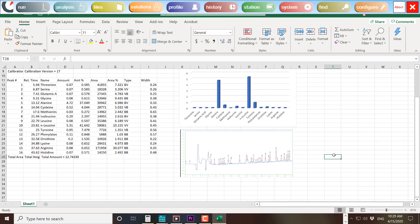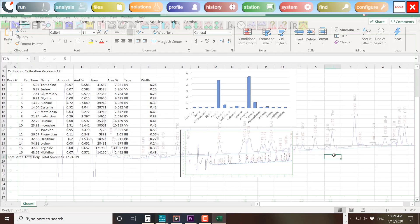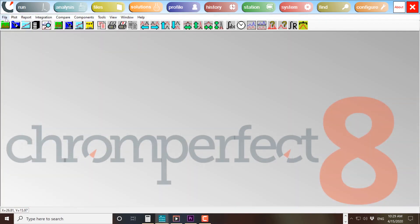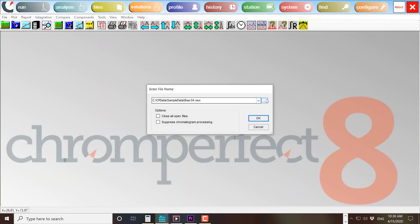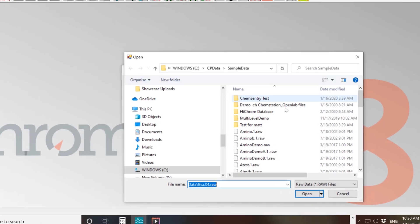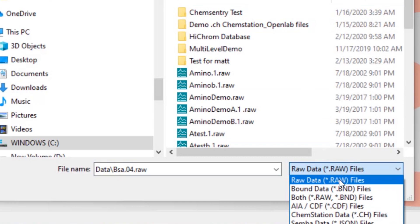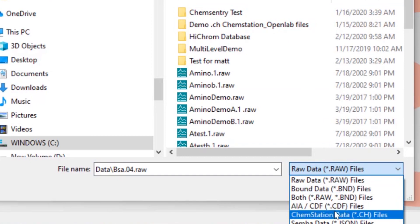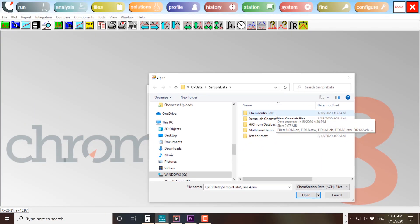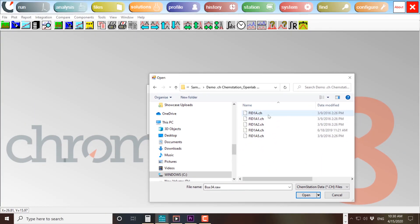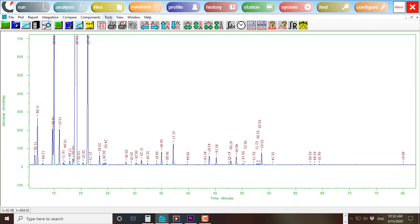Do you have ChemStation or OpenLab data files? You can open them directly in ChromePerfect. No file conversion. No messing about. Simply file, open, select ChemStation. And boom.